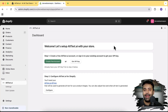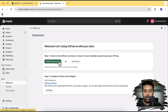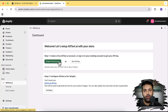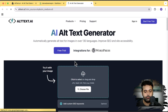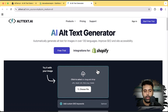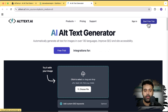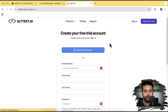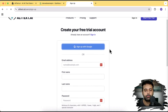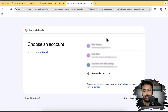I've already installed the app on my development store — that's the dashboard. Now I'll create a free account to show you how the app works. Once you install it, you'll land on this page. I'm going to click on 'Create a Free Account.' You also have the option to try it from the website itself. I'll click 'Start Free Trial' and then sign up with Google and select my email address.